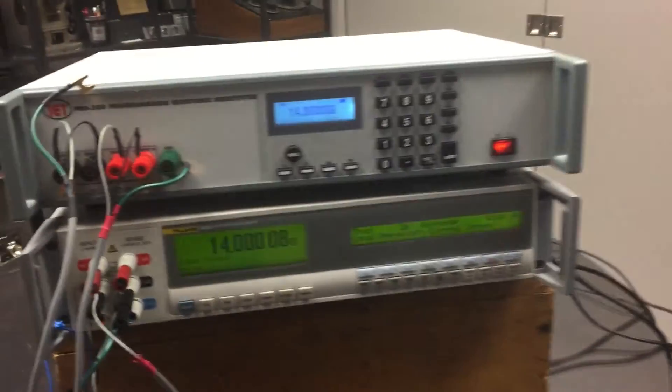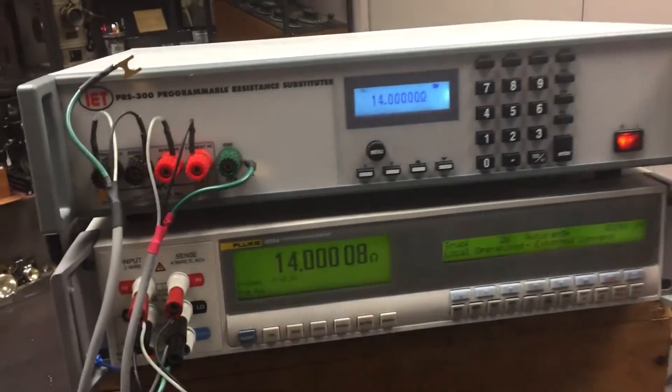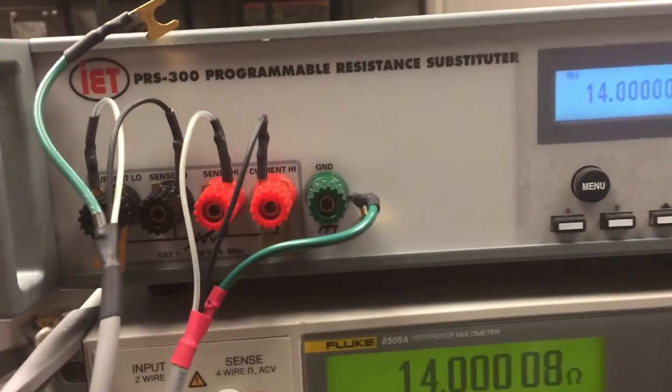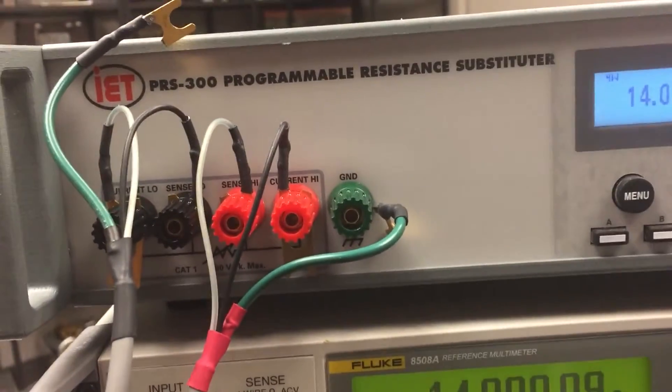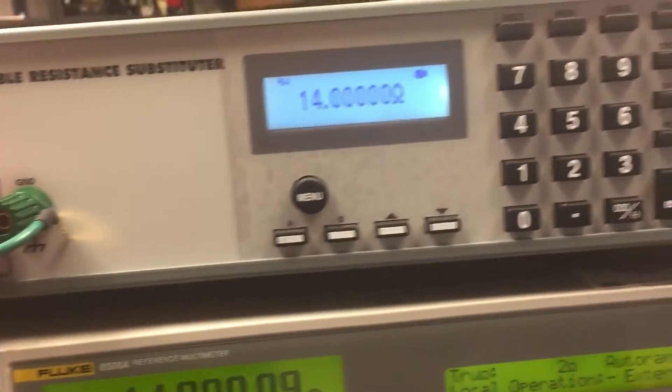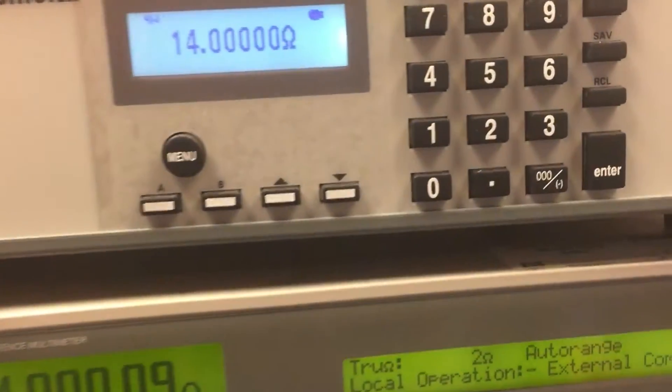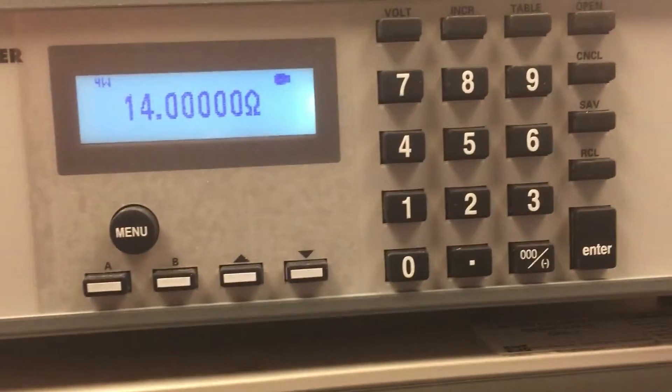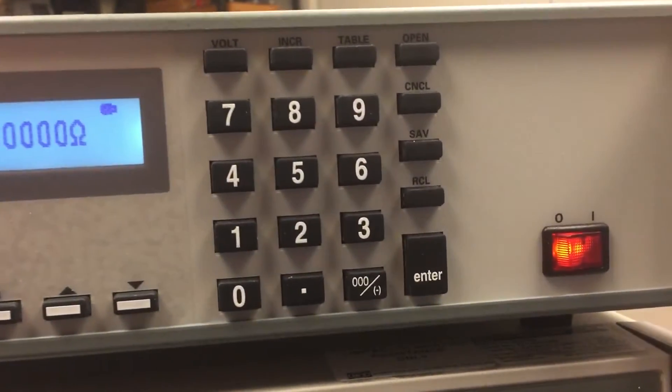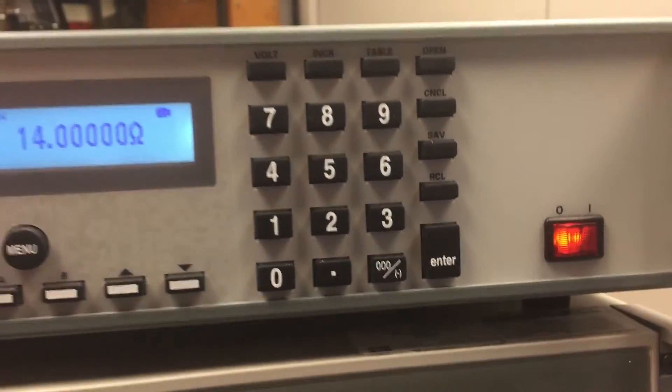This decade box works as a manual or IEEE Ethernet or USB programmable decade resistor. The unit comes supplied with all the LabVIEW drivers you'll need.